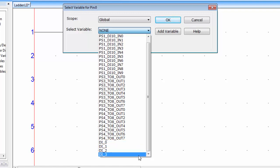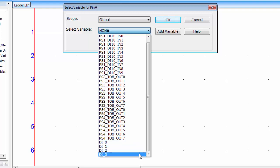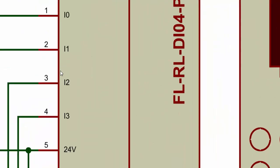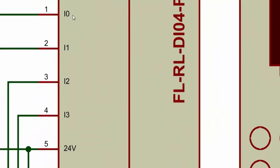These four inputs are available on power supply card of the PLC. So for the PLC, the first card is power supply card and you can see four inputs are available on this card.